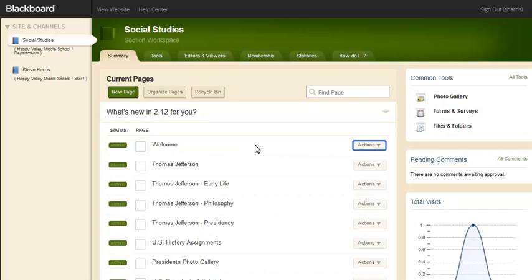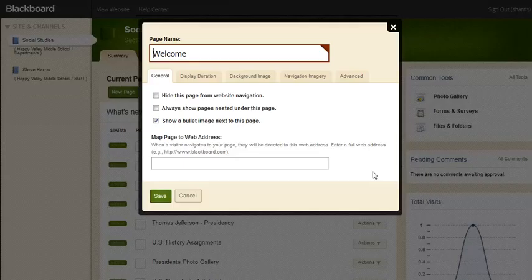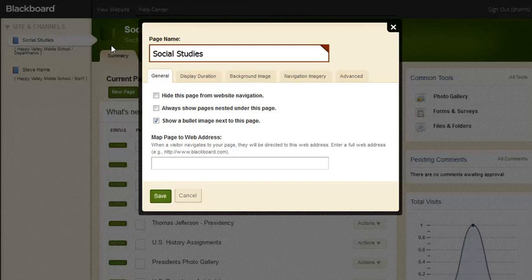To change a page name in our workspace, we'll first select Actions next to the Welcome page, and then select Page Options. To change the page name, we'll first highlight and delete the old name, type in Social Studies page for the new name, and then select Save.